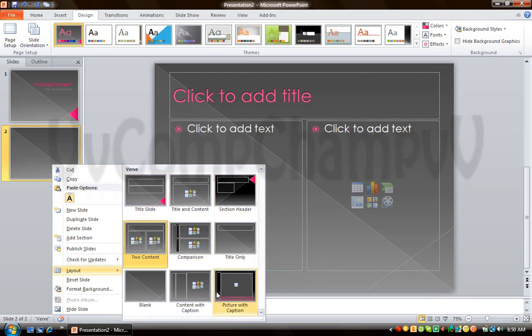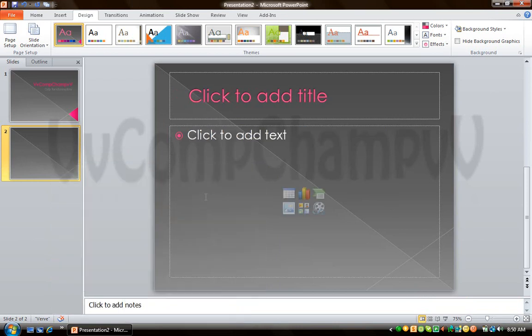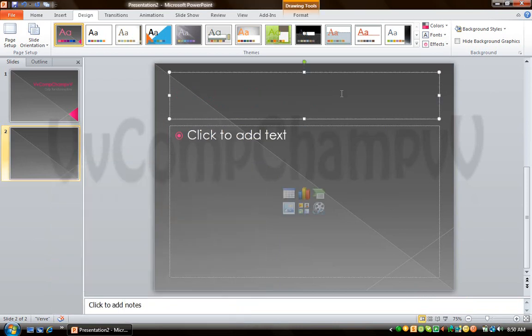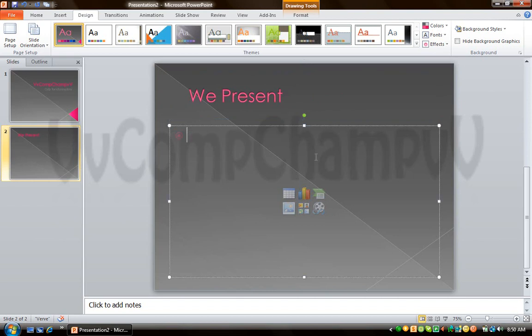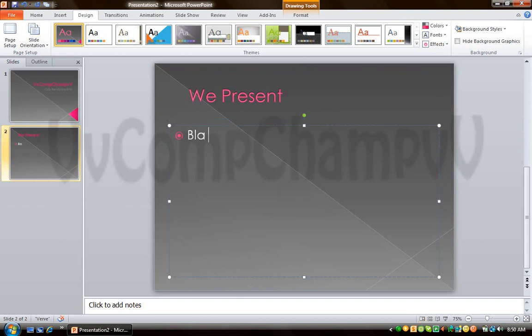I was using title and content. This is the default one for the second slide. So here I'll type 'We Present' and then add some bullet points with placeholder text.